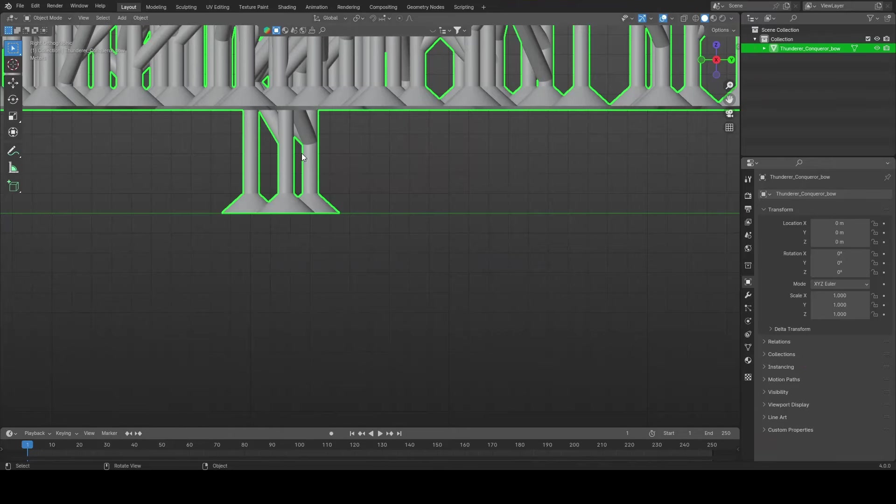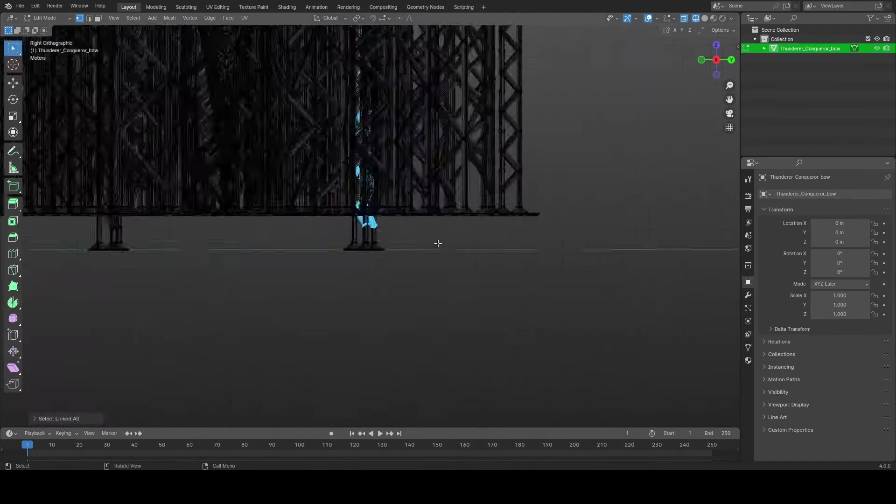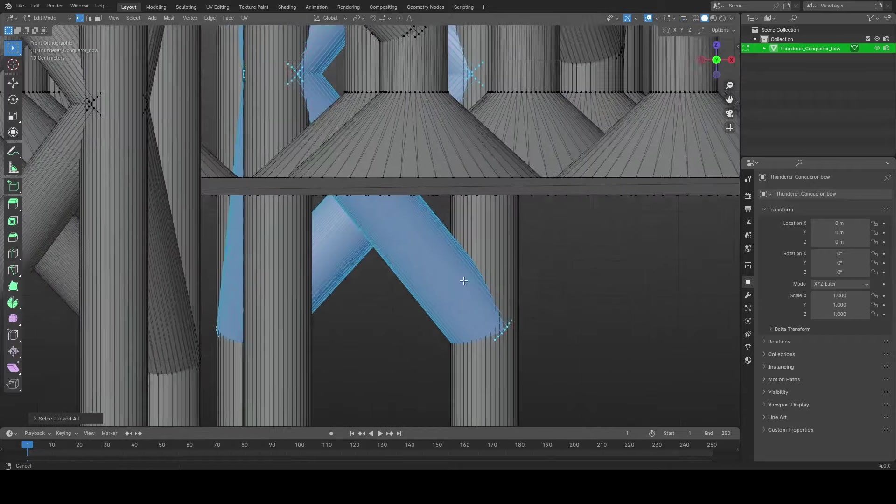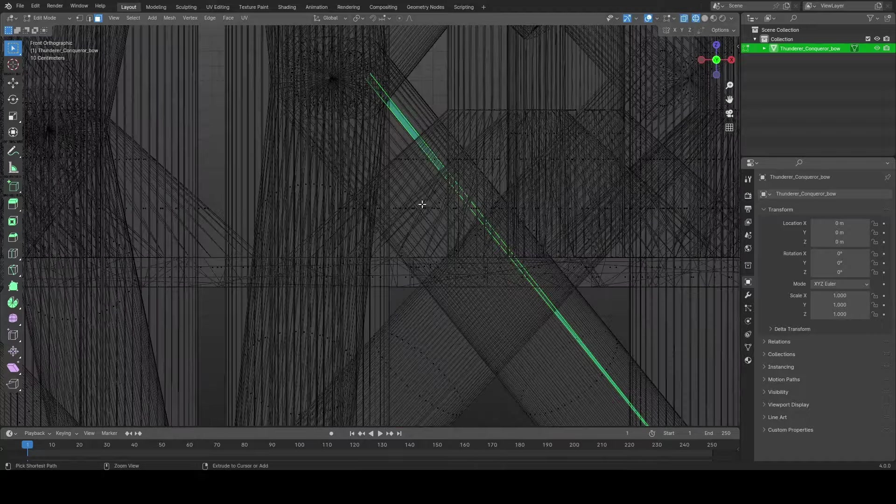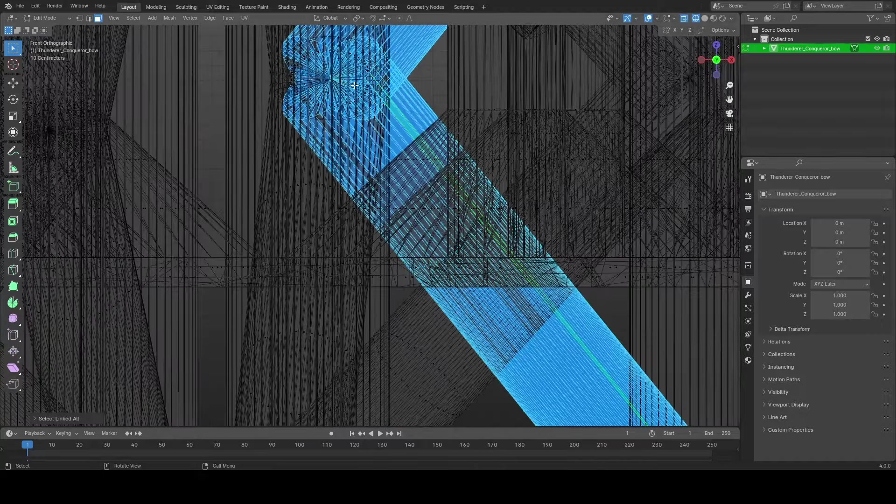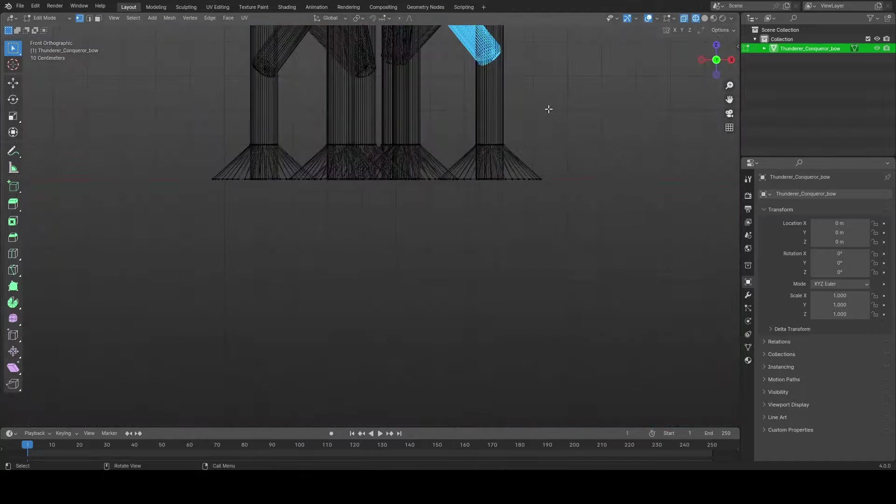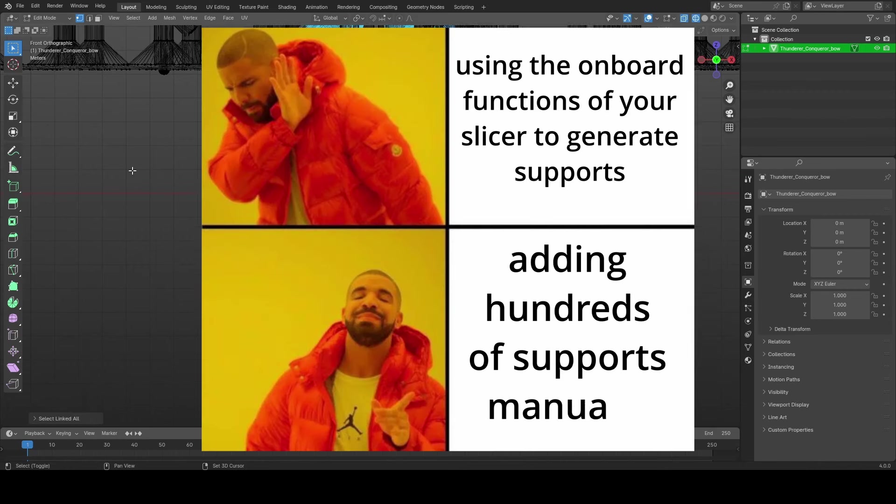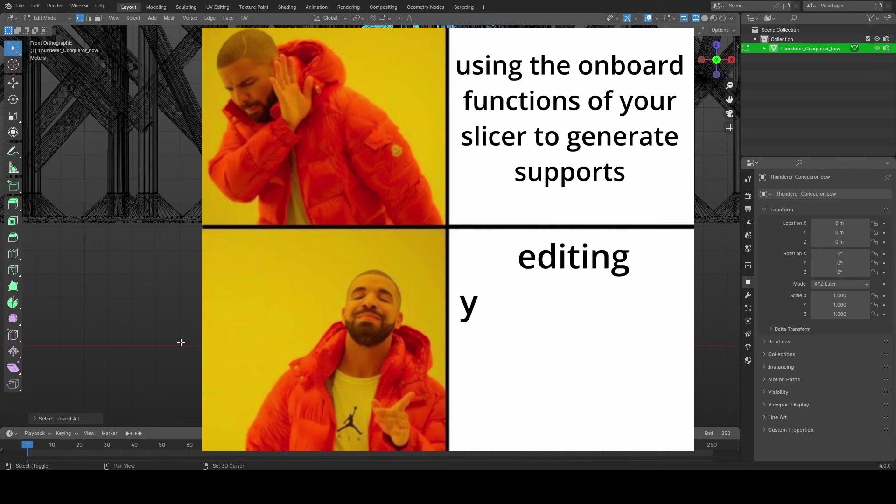But if things get real bad, you might find yourself doing things like this. Introducing you to support structures with Blender. Yeah, it can get that bad that you have to manually edit your support structure in Blender or any other software. So, if you'll excuse me for a while, I have to update the meme to something like this.